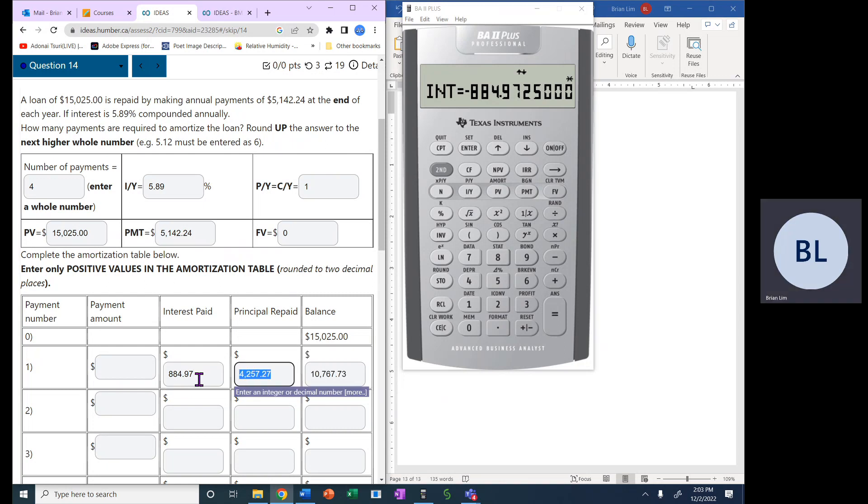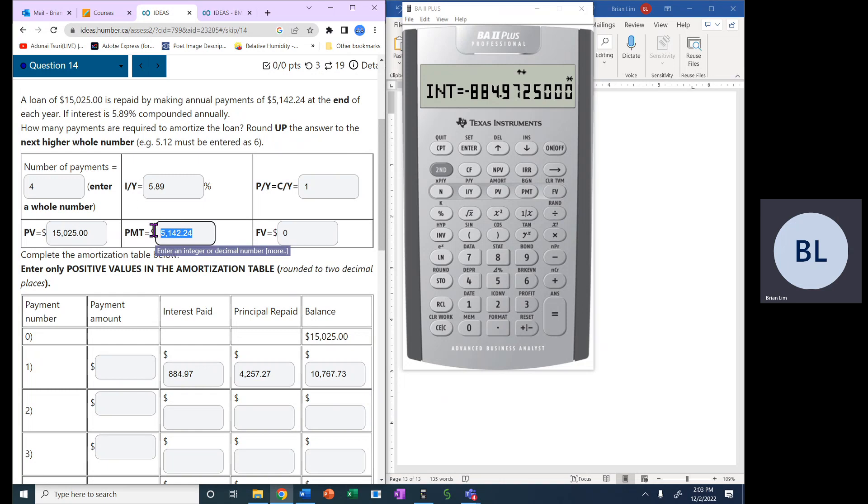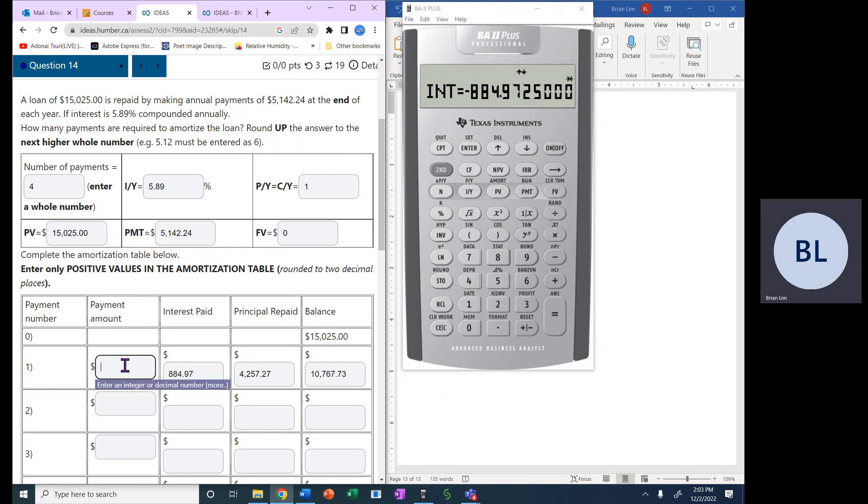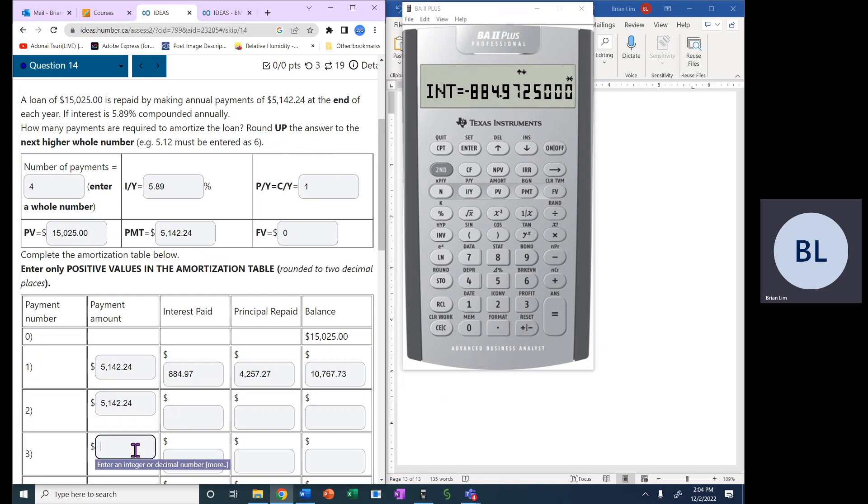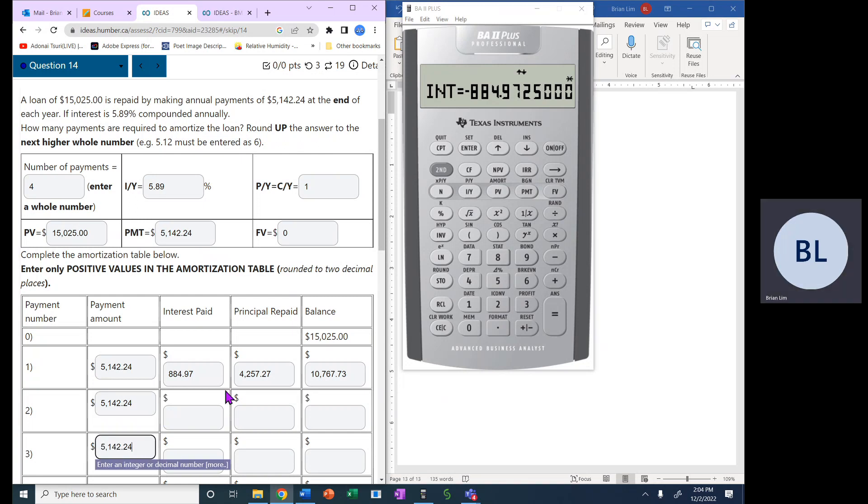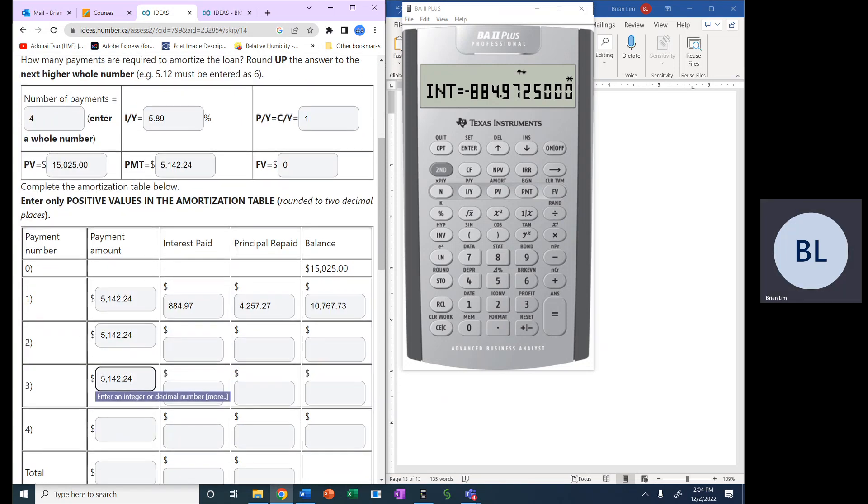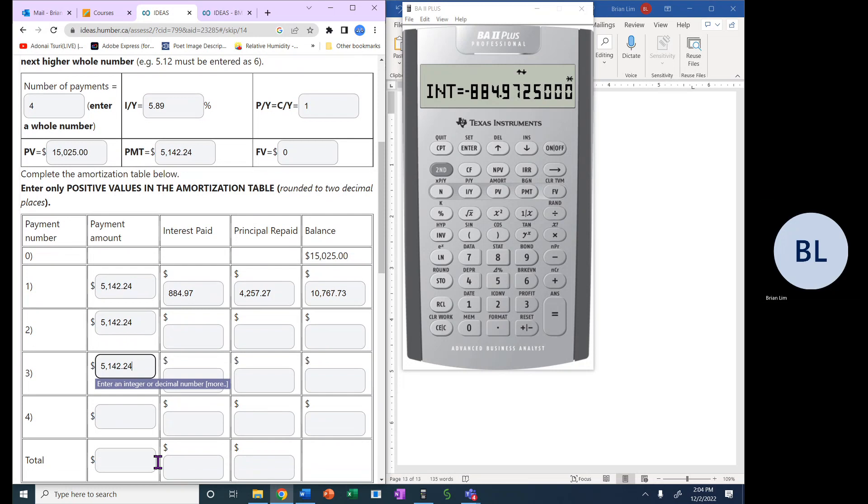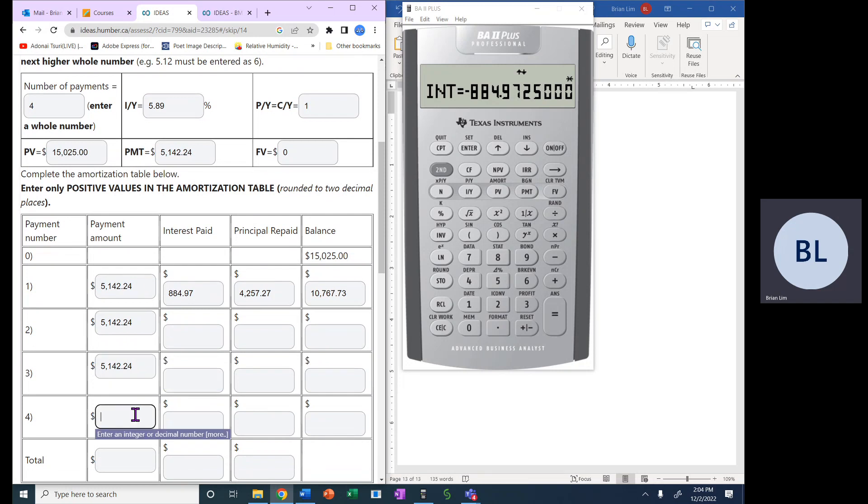Now, if we add this one to this number here, we should get this number here, the payment. And like I said, these payments, these first three payments will be the same. It's payment number four that will not be the same as these first three.